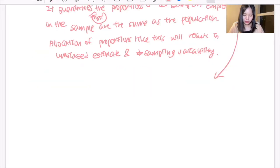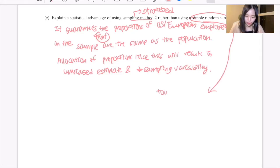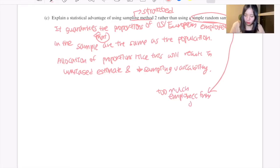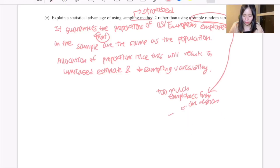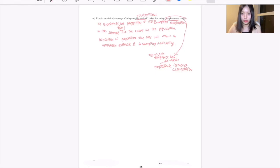With a simple random sample, it is possible to get too many employees from one region, or there may not be enough employees from one of the two regions to make a meaningful comparison. The stratified approach prevents this. That would be the end of the video — thank you for watching, please press the like button and subscribe to our channel. See you in the next video.